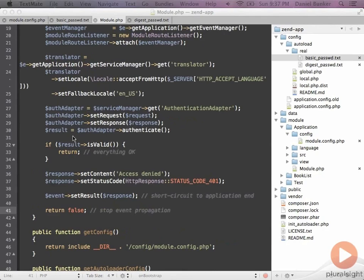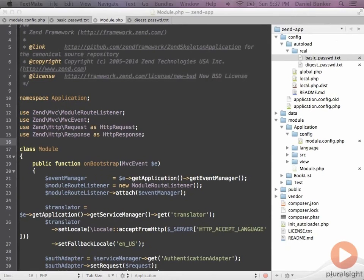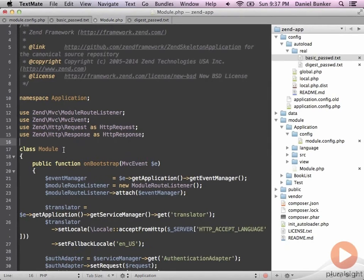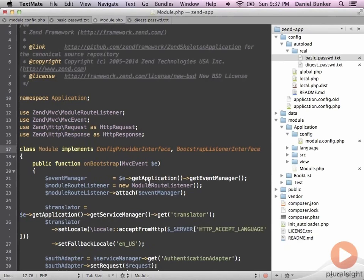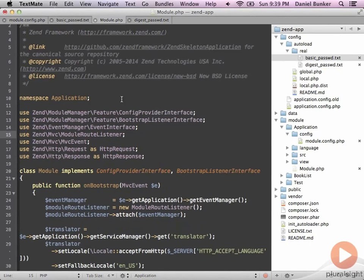Before we can fully test this out we need to do some cleanup and provide some extra implementation information for our module. First I'm going to bring in our request and response objects using use statements, and I'm also going to have the module implement some new interfaces. This provides the ability for callbacks to occur and the right event mechanisms to be set up. This changes the way that we bootstrap slightly, and we also need to import these particular classes up at the top with the use statement.